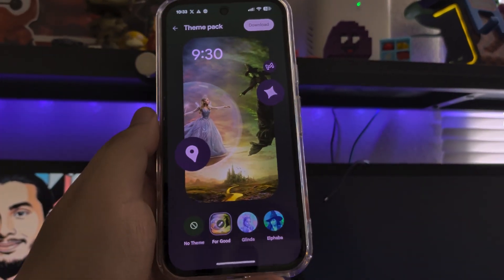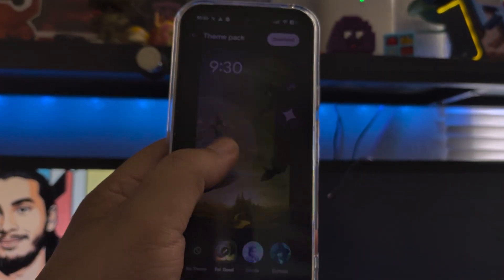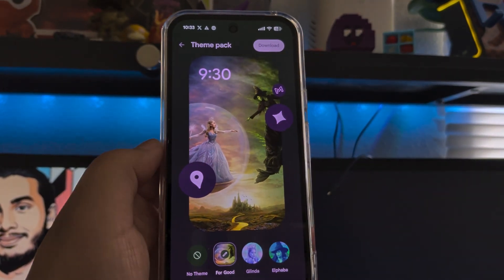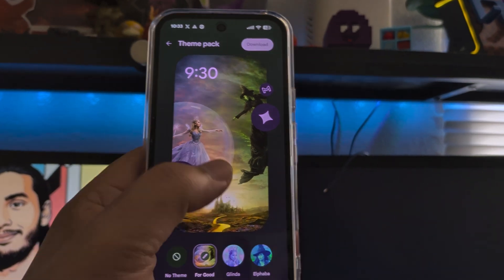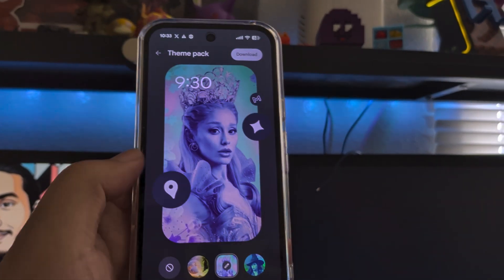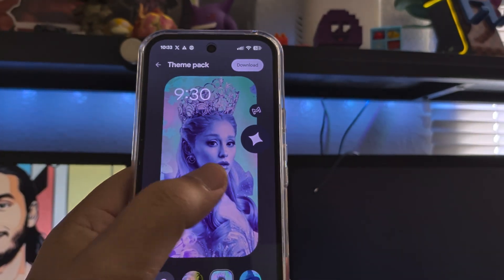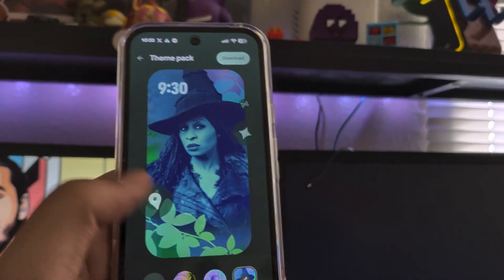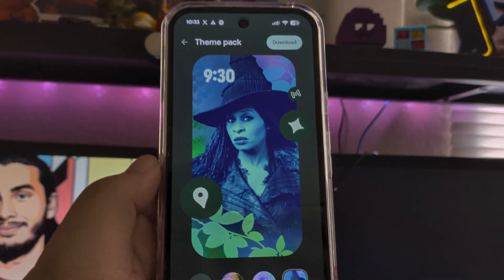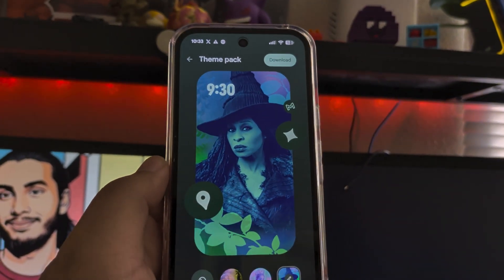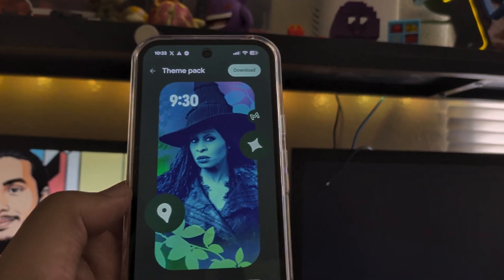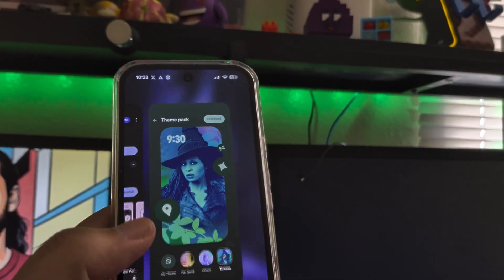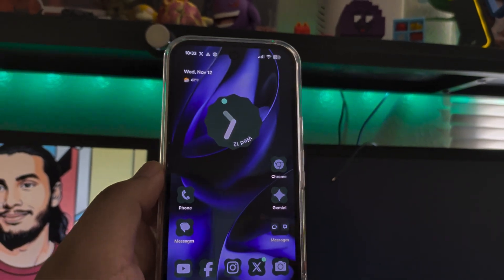This is what it looks like and where to find it. None of these themes really fit my style, but you do get a demo showing what the icon colors are going to look like if you choose a theme, which is kind of cool.